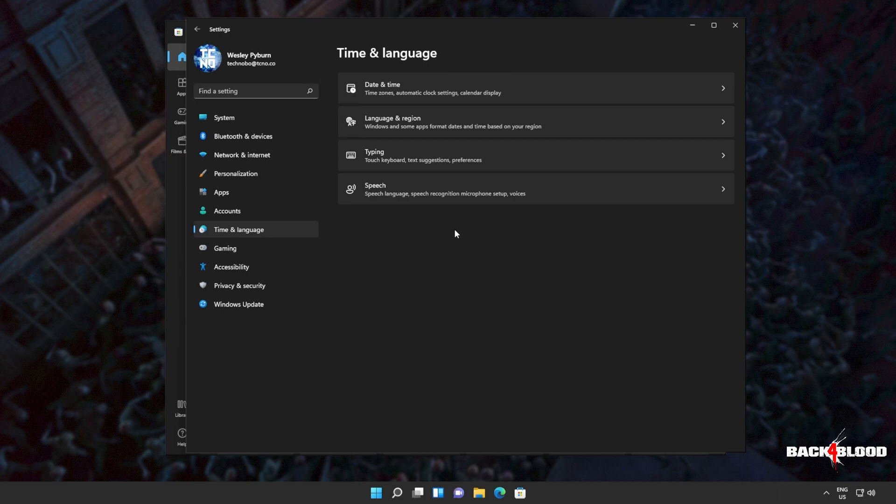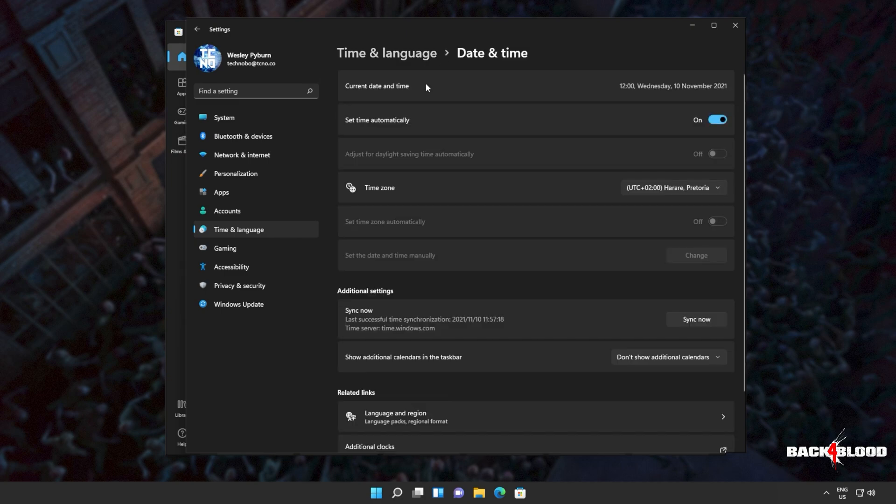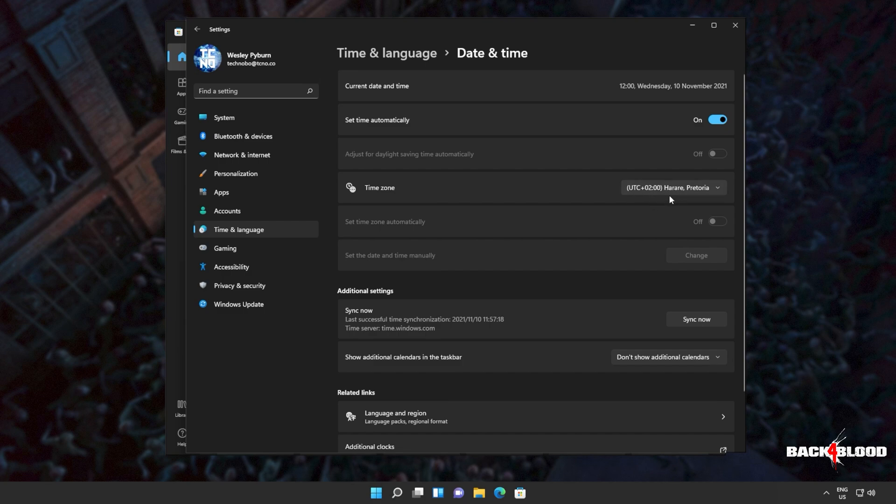Then we'll head across to time and language. This will of course be different on Windows 10. Opening date and time, you'll see this screen here or at least something that looks like it. Current date and time, set time automatically, time zone.